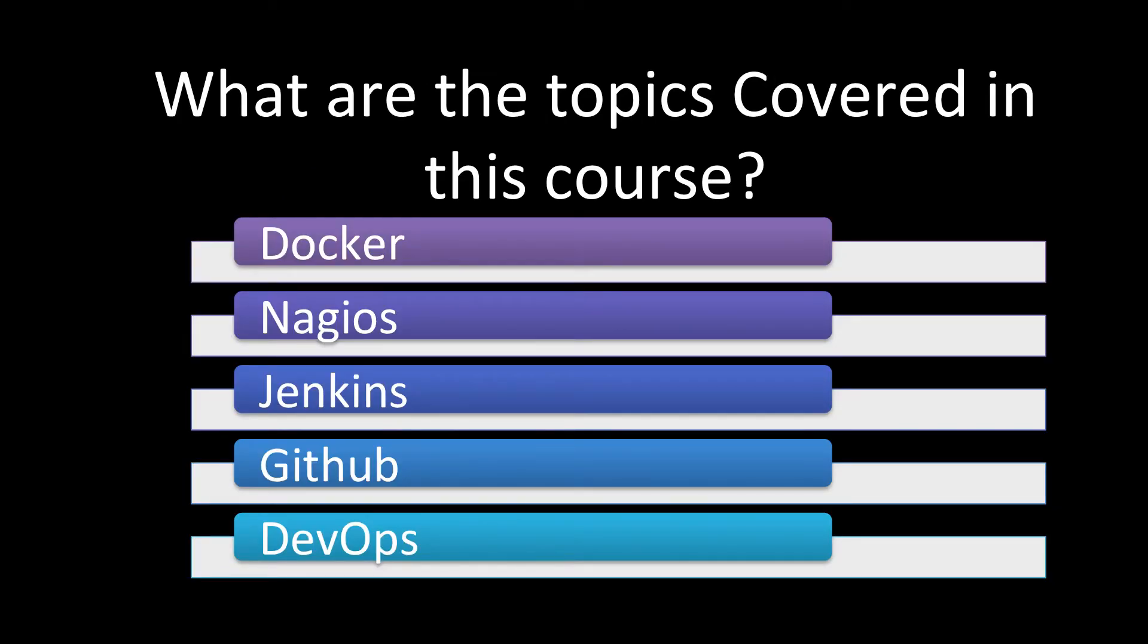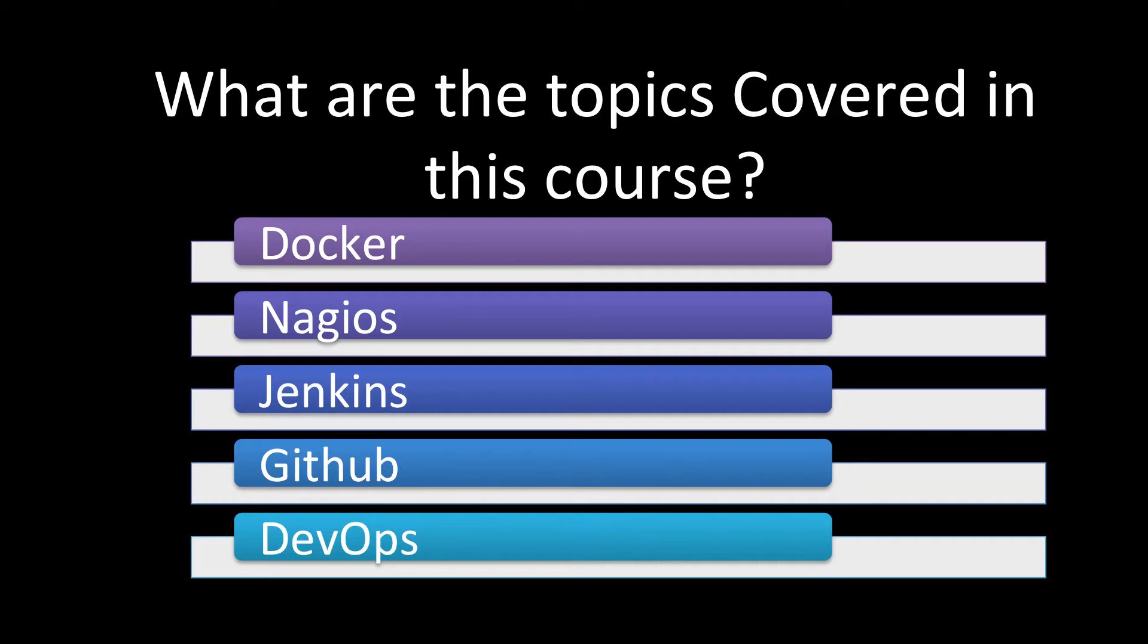So what are the topics covered in this course? So we have covered a lot of topics in this course. And there are questions on Docker, Nagios, Jenkins, GitHub, and a lot of questions on DevOps concepts and practices and the practical ways you use the DevOps in your organization.